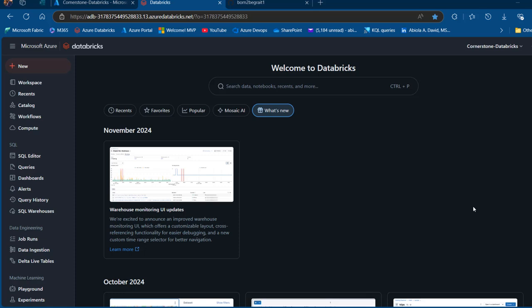In today's episode I'm going to walk you through how to read multiple files resident in GitHub into a Databricks notebook for analysis. This is a common data engineering task you might encounter during job interviews, so let's get started.